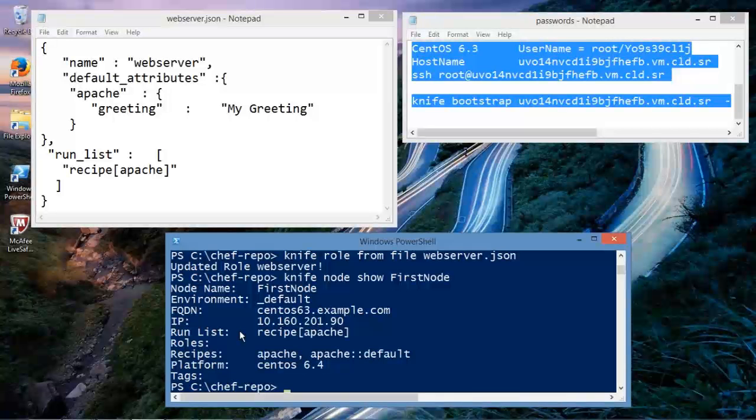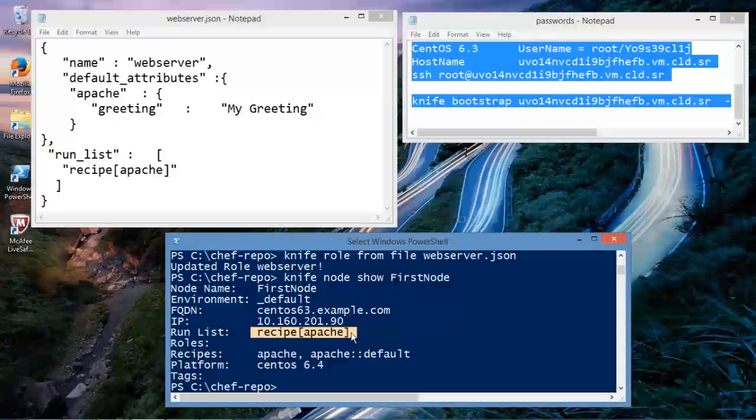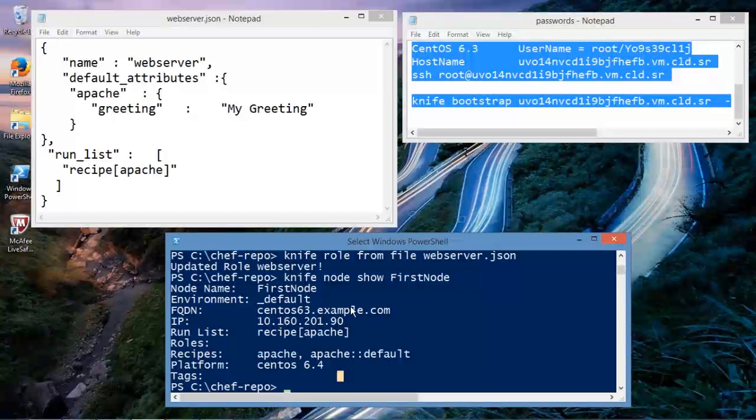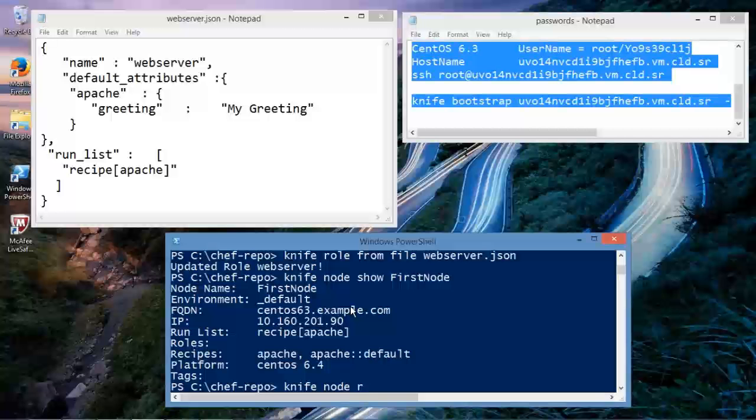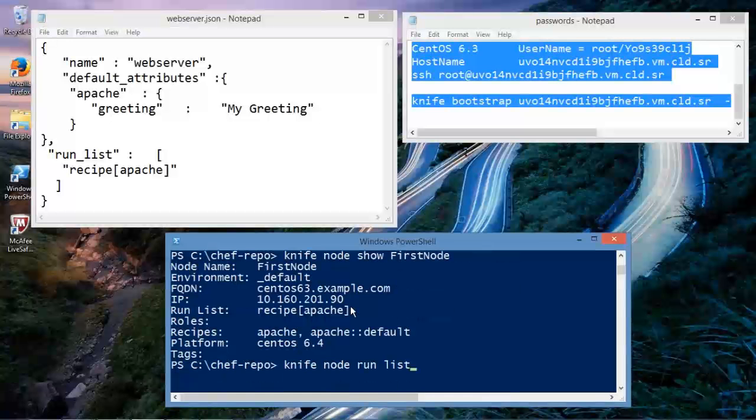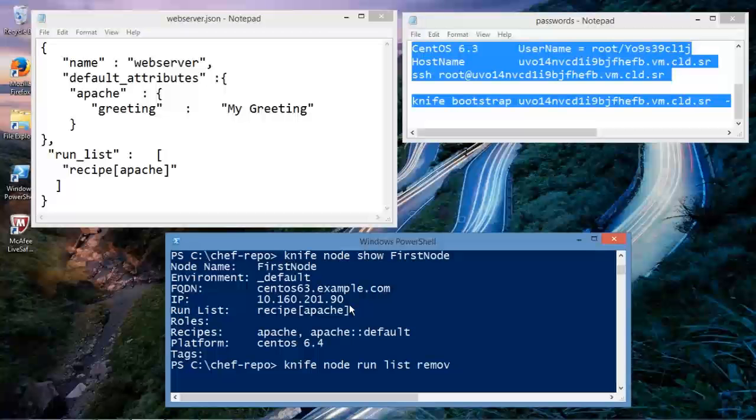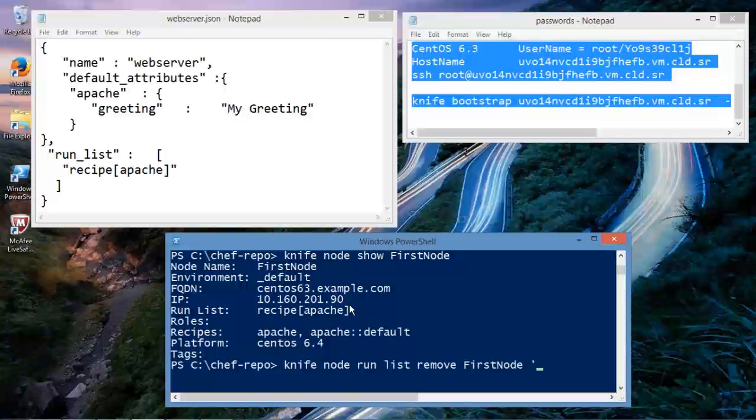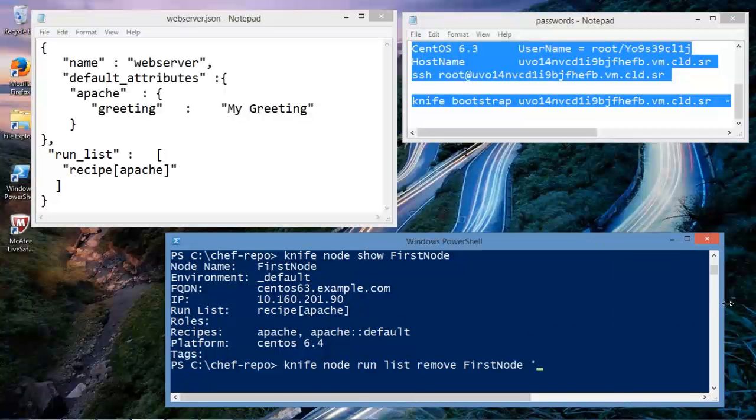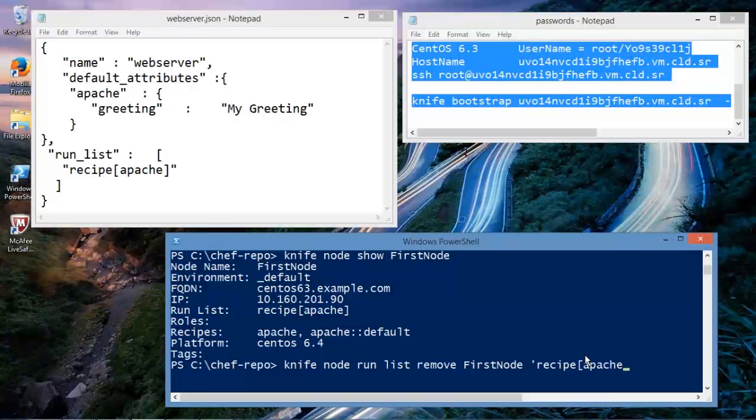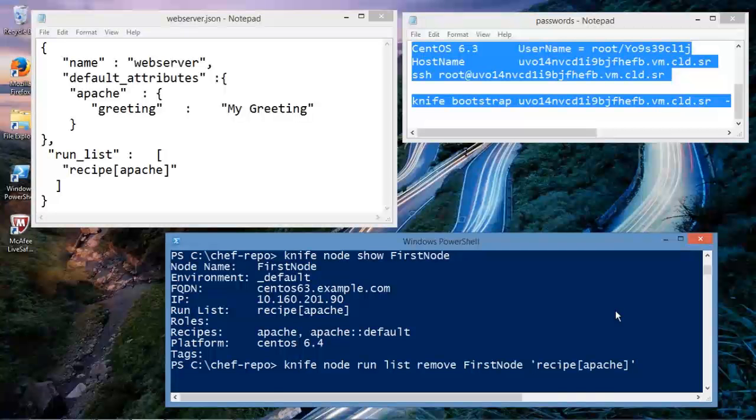Now, what we're going to do now is we're going to remove this from the run list and add the role to the node. And that would look like the following. I'm going to type in knife, node, run list, remove, first node, kind of a long one here, recipe, make this a little bit longer, Apache. And before I hit that magic enter key, let me just take a quick look at my syntax.